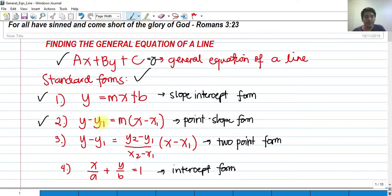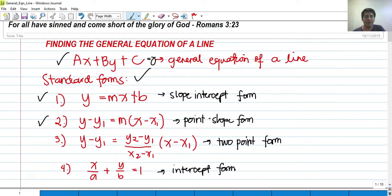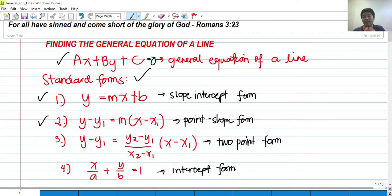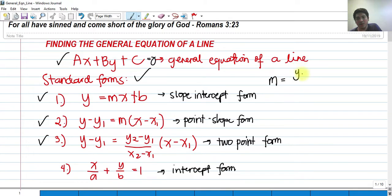For number 2, we have the point-slope form: y minus y-sub-1 equals m multiplied by x minus x-sub-1. If we are given one point coordinate and the slope, we can find the general equation of the line using the point-slope form, where x-sub-1 and y-sub-1 denote the coordinates of a certain point the line passes through.